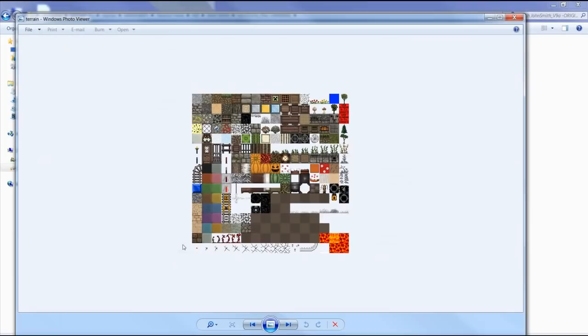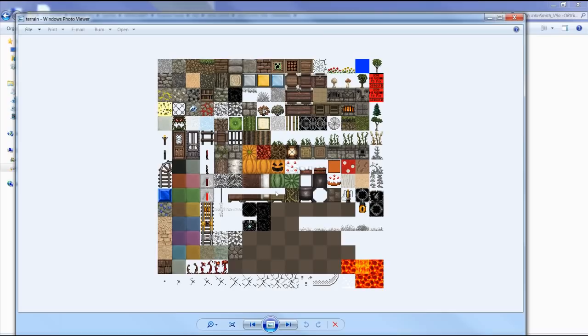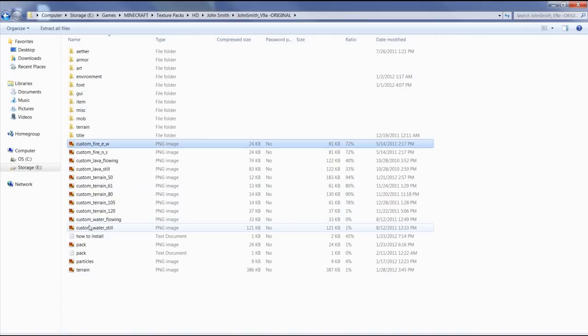Let's see. Here's the pumpkin one or the jack-o-lantern. So here's the terrain file. This is not my custom one. This is the original one. But what you'll notice is that there's a glowstone here and a jack-o-lantern here.